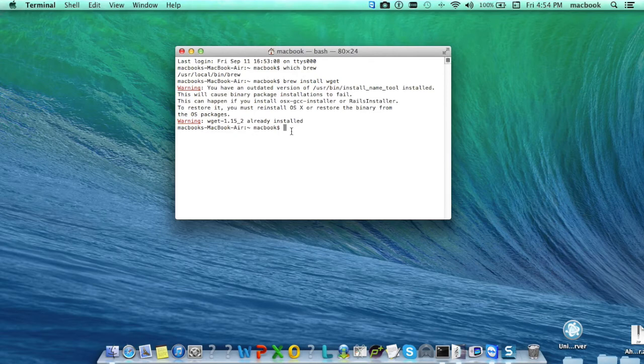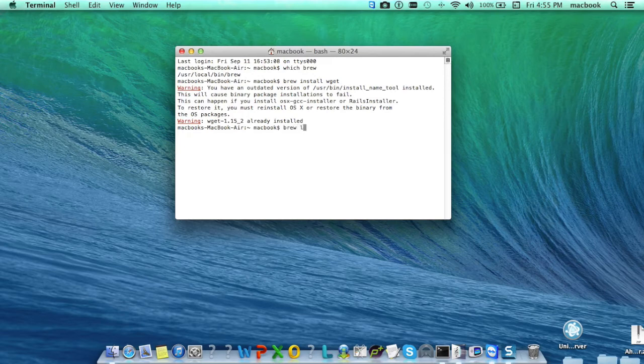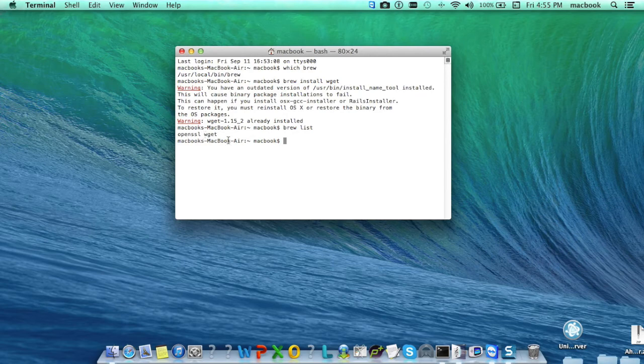Now if you want to see the list, just type the command which is brew list and it will display you the installed packages of Unix.